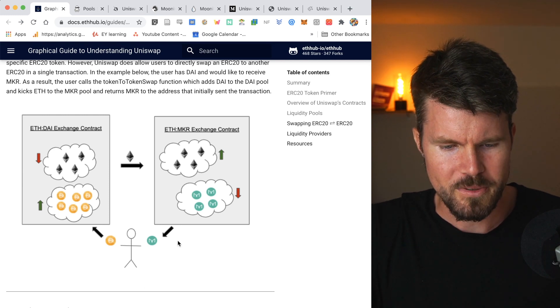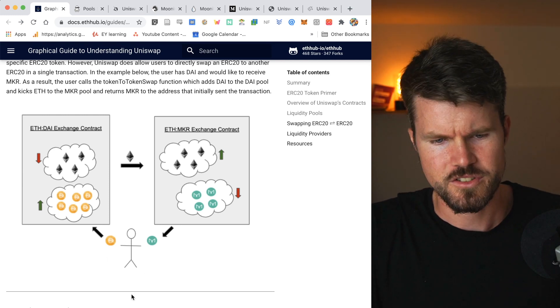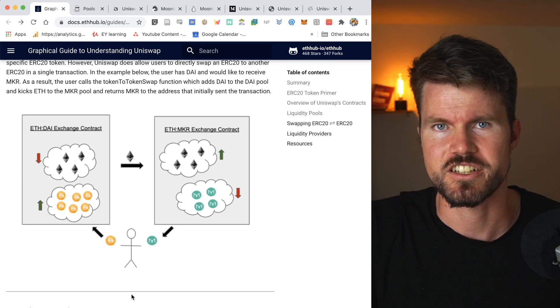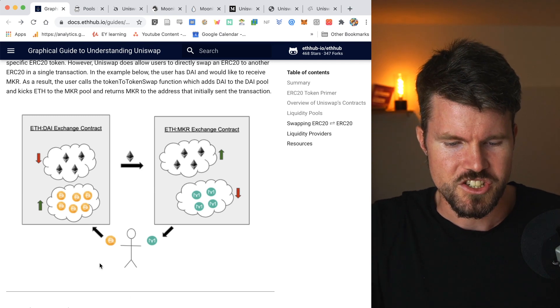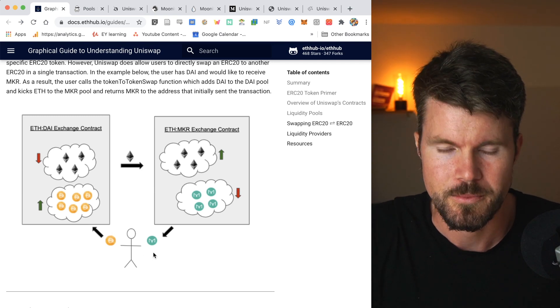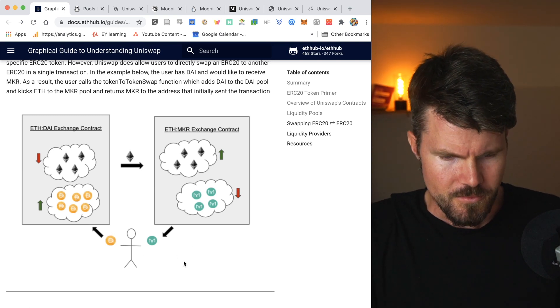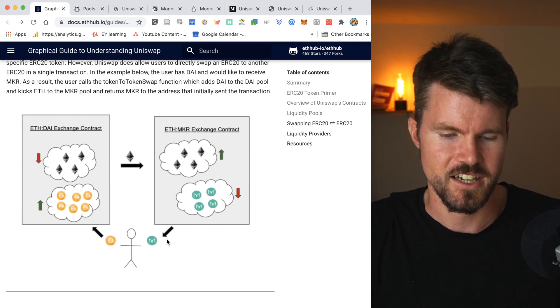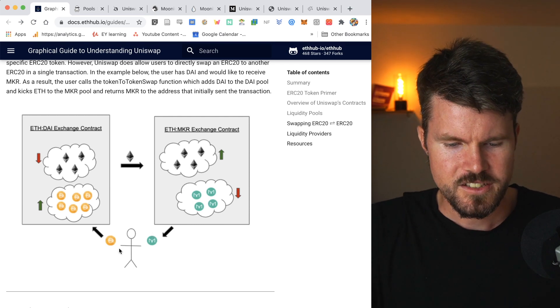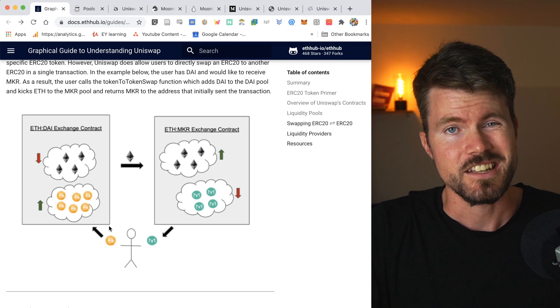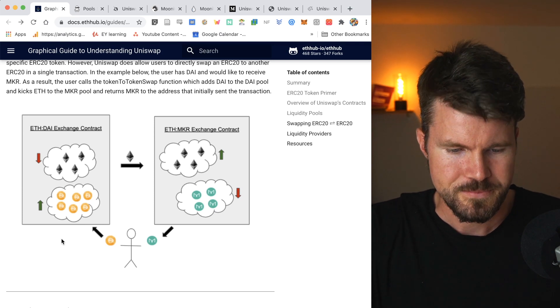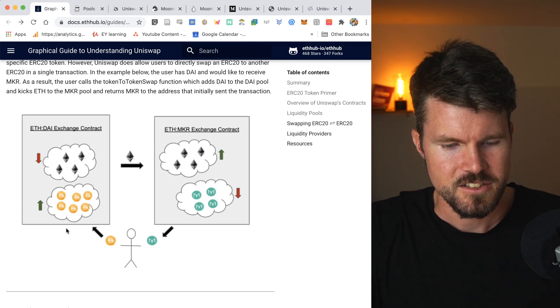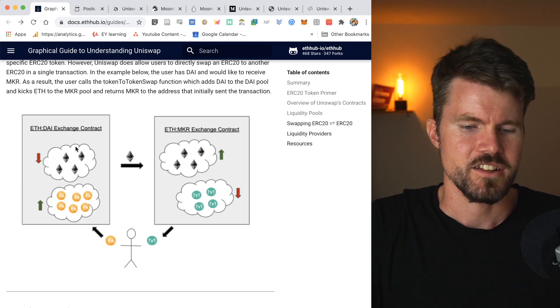So you've got Bob here and he's going onto the decentralized exchange Uniswap and wants to exchange DAI for the maker token. So the maker token is a token for MakerDAO. So he sends his DAI, this DAI goes into the ETH-DAI liquidity pool and the DAI token increases.